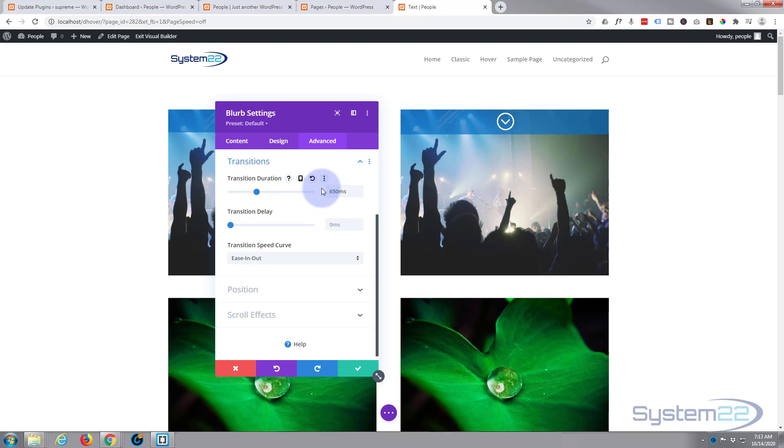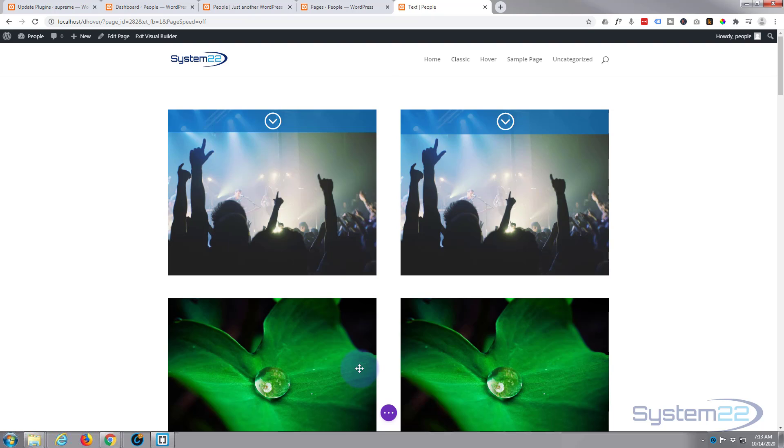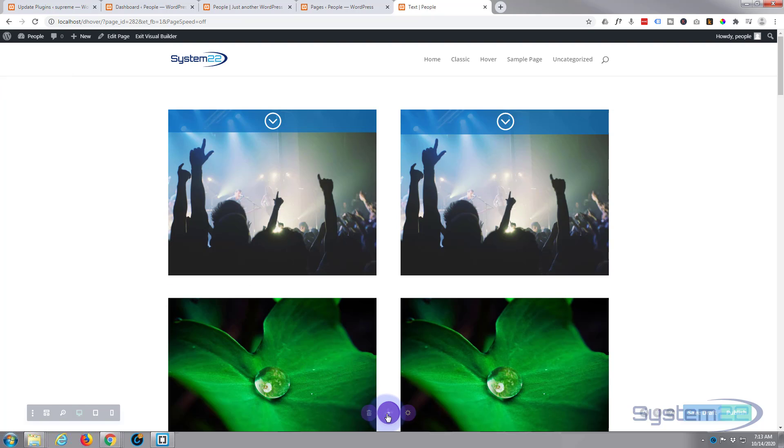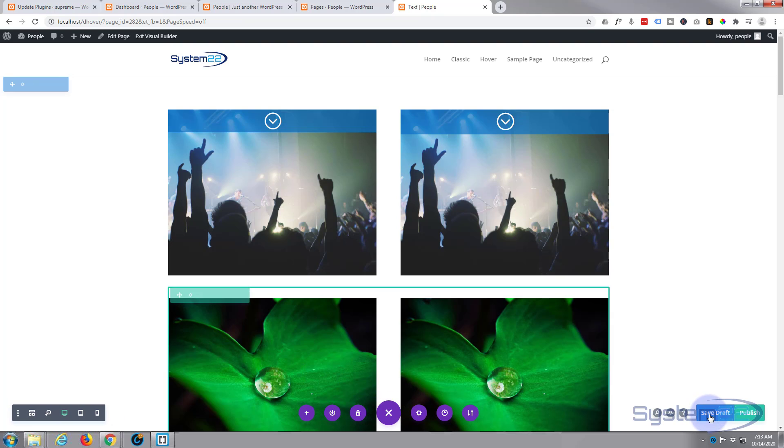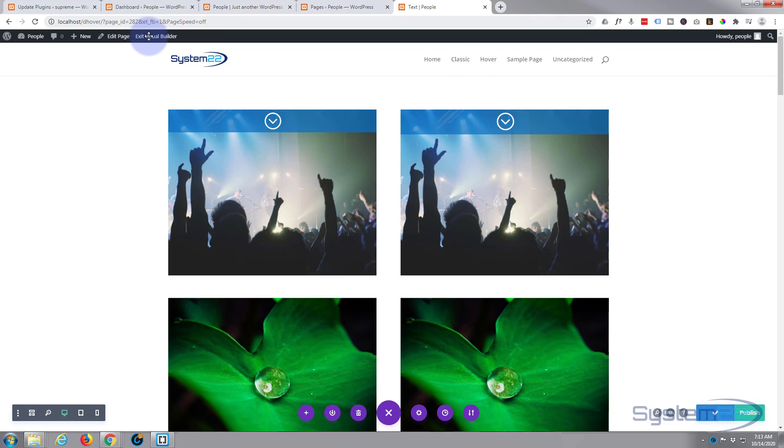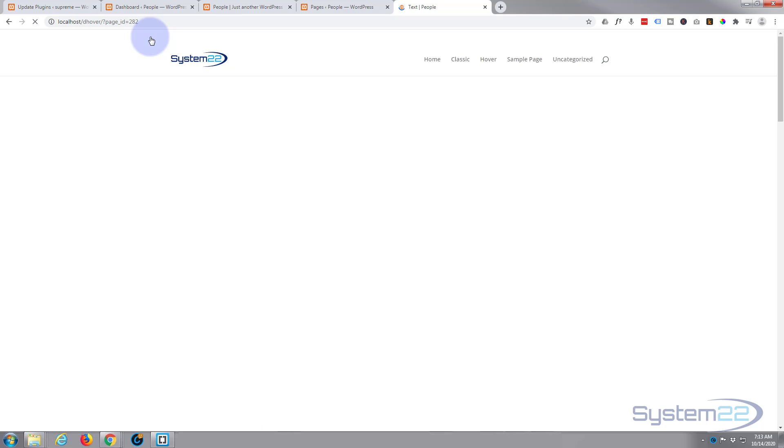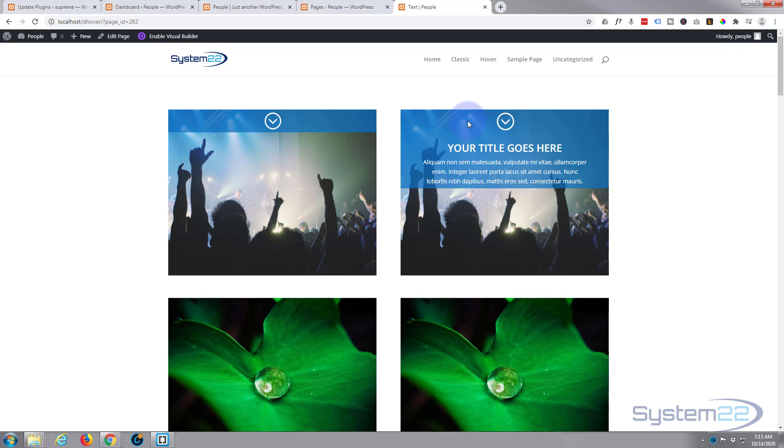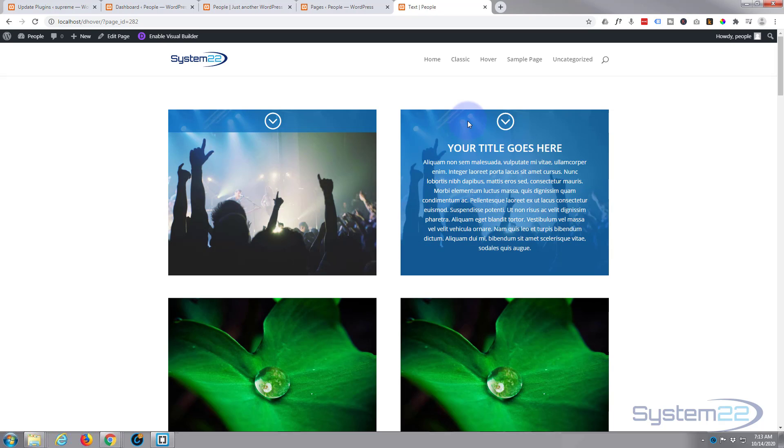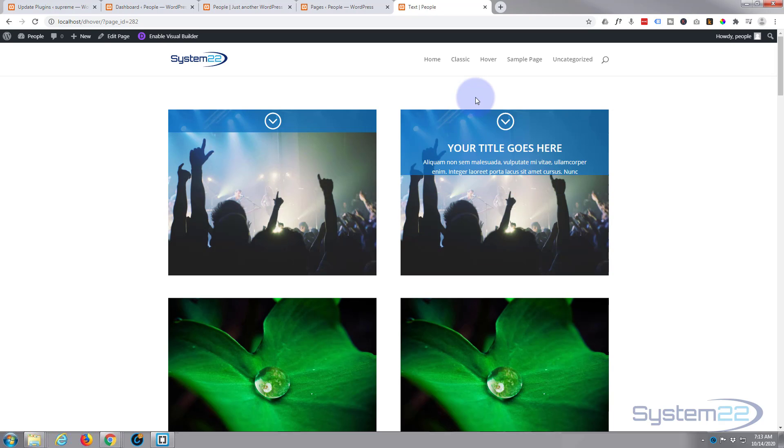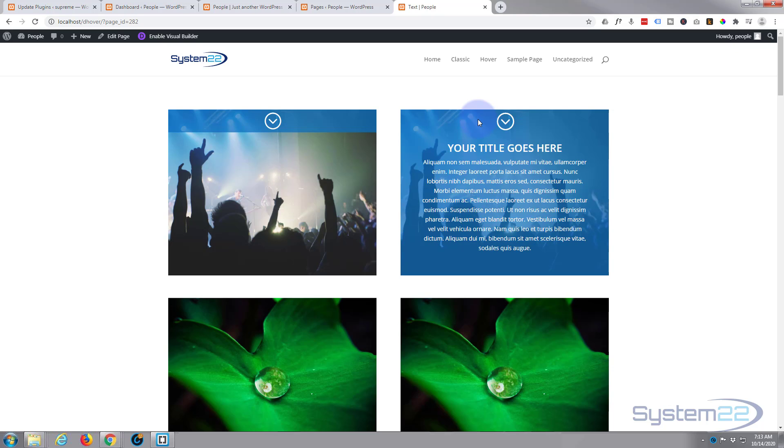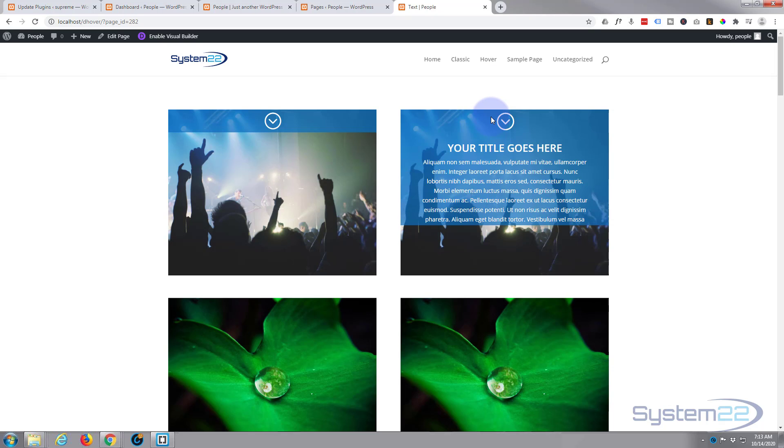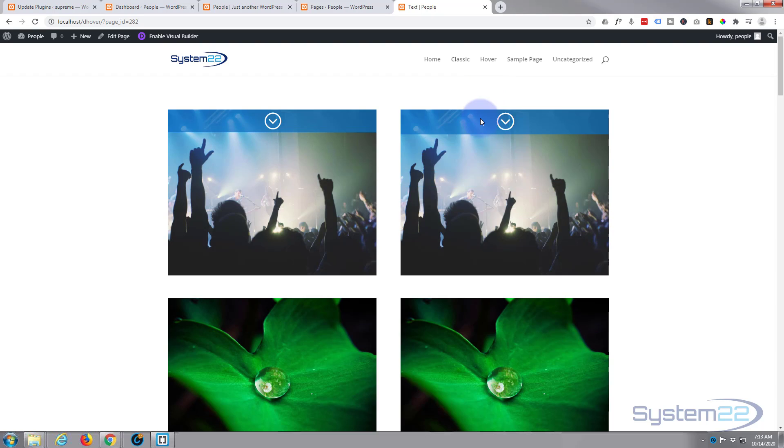So if we've done everything correctly that should now work for us. Let's exit the visual builder. Now if you notice when I hover over the image itself nothing happens. When I go up to the actual icon and the blue section there it scrolls down. It takes about 0.65 of a second. That's a nice little effect for info boxes and things like that.